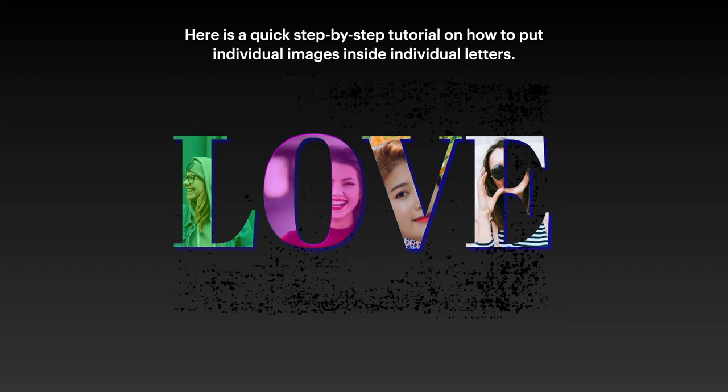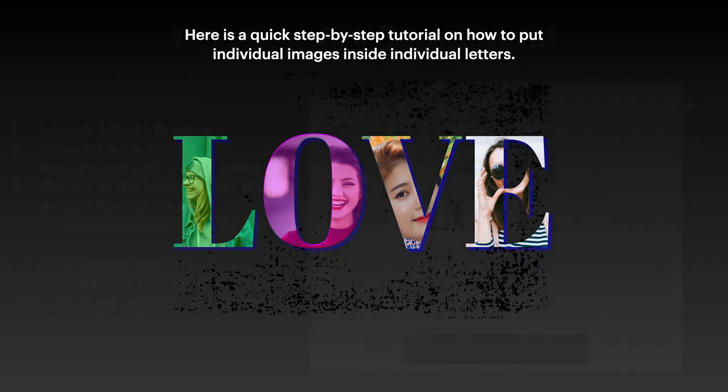This is a step-by-step tutorial on how to put individual images inside individual letters. Now, these are the same images I used on photos, but you can see you could have family members in there, family pets, you could have patterns, you could have anything you like.